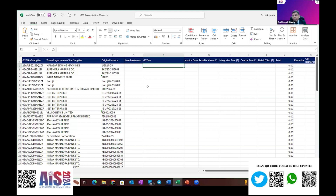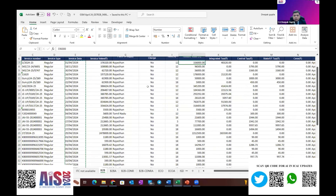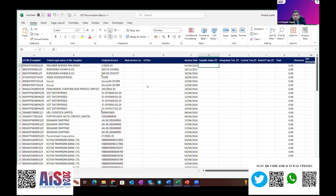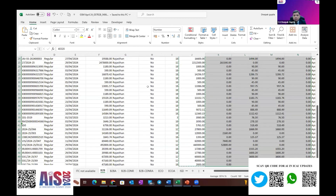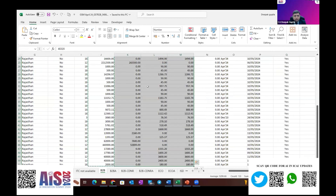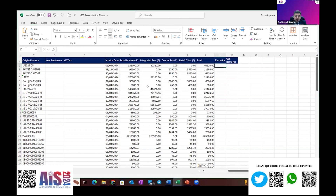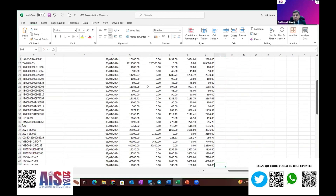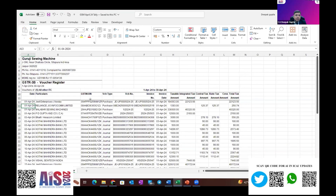The required details I have taken include the taxable value, the ITC, and the date — these are the things we need to do the reconciliation. Here we will be giving the remark 'GSTR 2B' because this data is taken from GSTR 2B. Then I'll go back and take the data from Tally — what is coming into the Tally register.